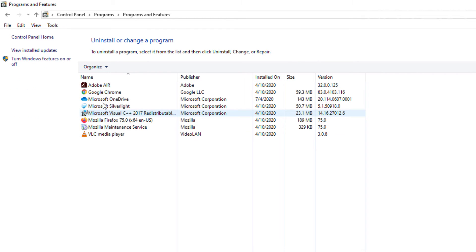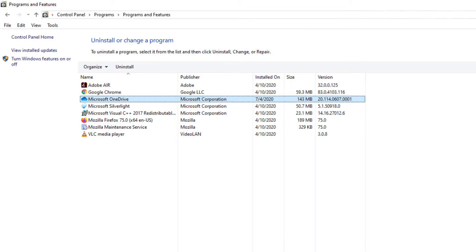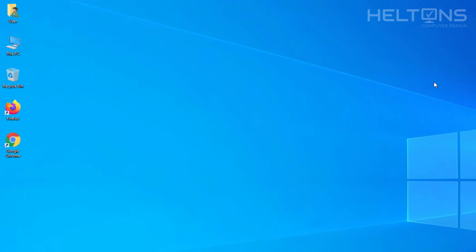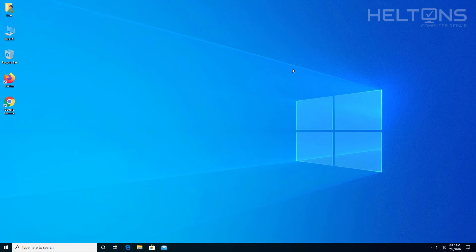And then you'll select the program if it was there and press uninstall or double tap it. And it will do the same thing right there. But that's pretty much it.